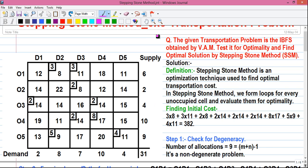Our question gives a transportation problem where the IBFS, or initial basic feasible solution, was obtained by BAM — Vogel's approximation method. BAM gives the optimal solution in most cases, but not always. When it doesn't, we need an optimization technique. There are two: the MODI method, which stands for modified distribution method, and the stepping stone method or SSM. Today I will find the optimal solution by stepping stone method.